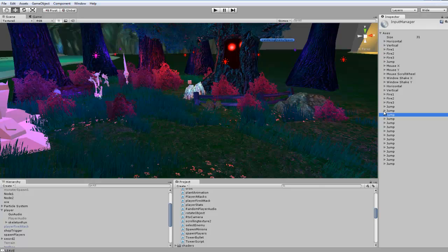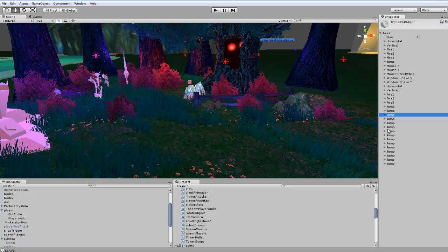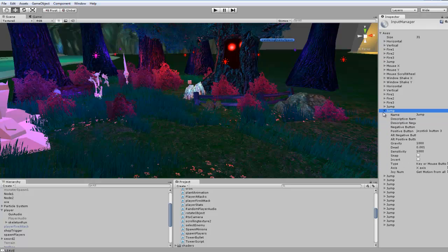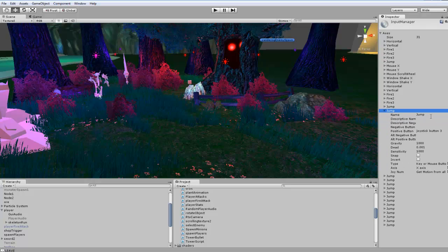What we're going to do is change this to 31 so we have a longer list to add stuff. The last one was jump, so we want to go down to this one here. Your naming convention should be something that you can remember and easily link.